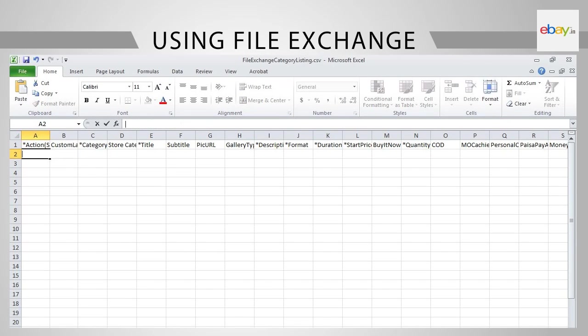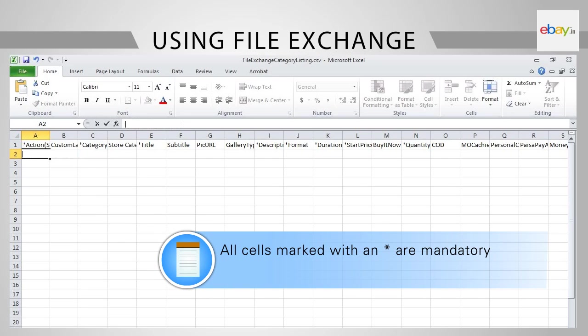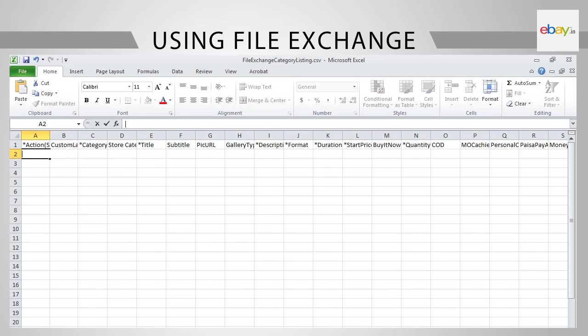Let us understand how to fill the listing templates for mobile phones. All cells marked with a star are mandatory. In cell A2, under Action, Input: Add Fixed Price Item. Ensure there are no spaces between the words.